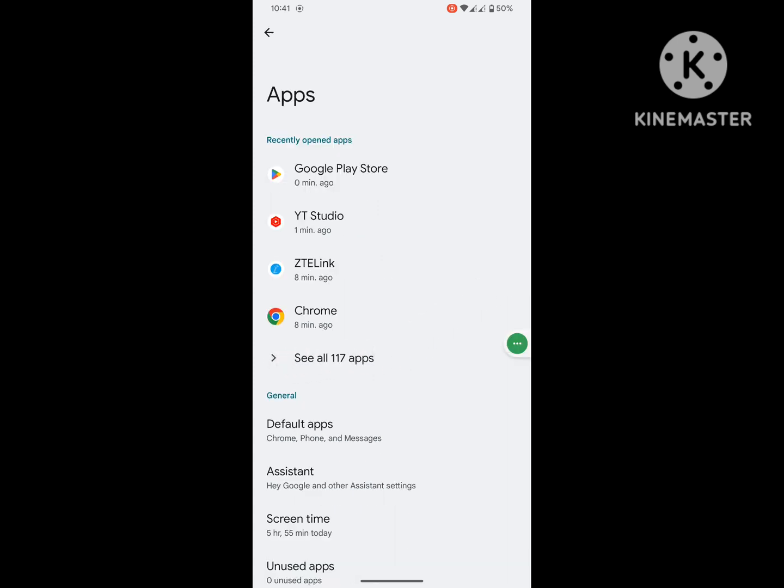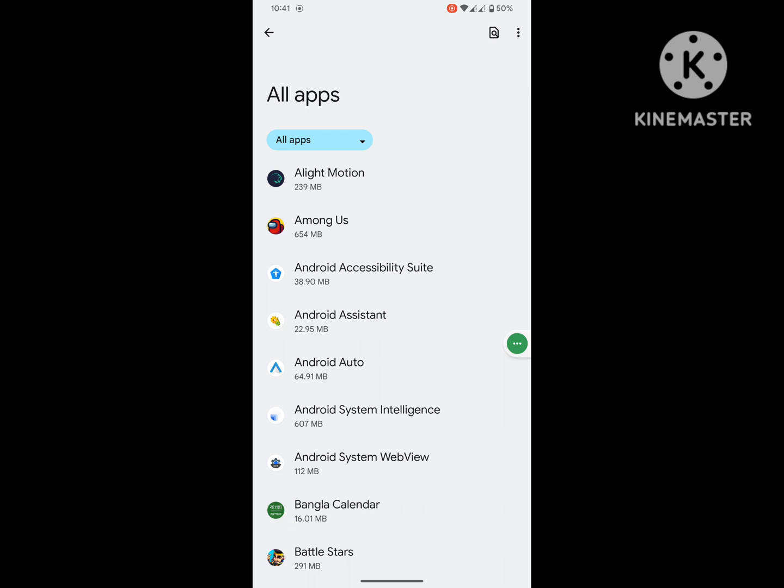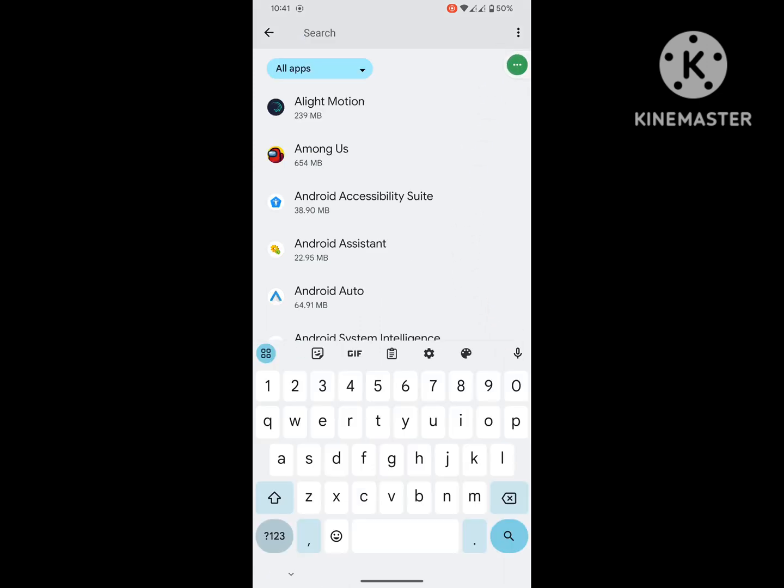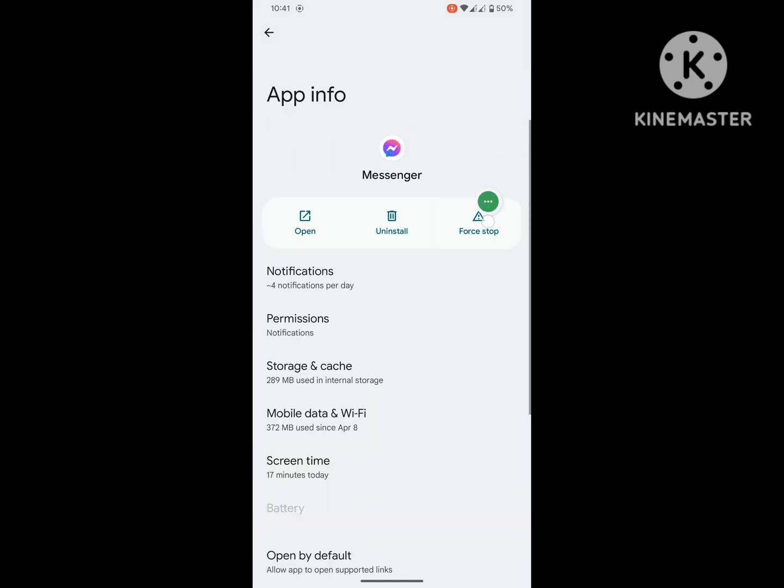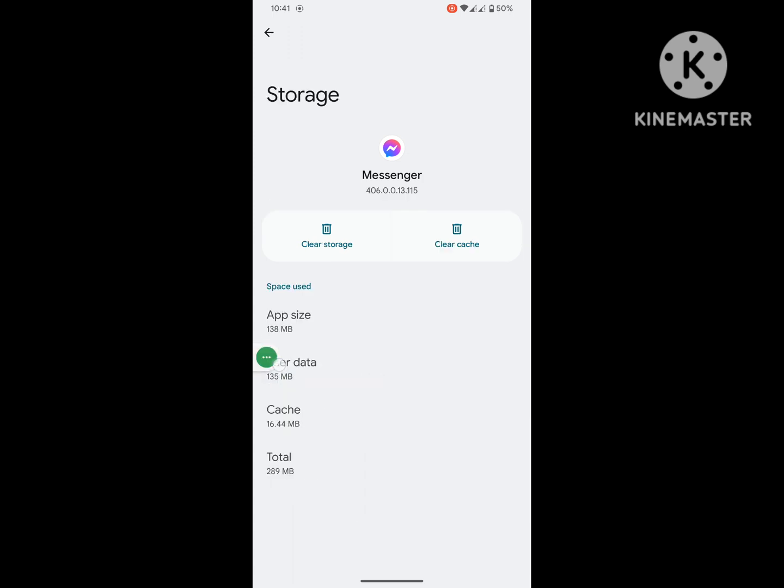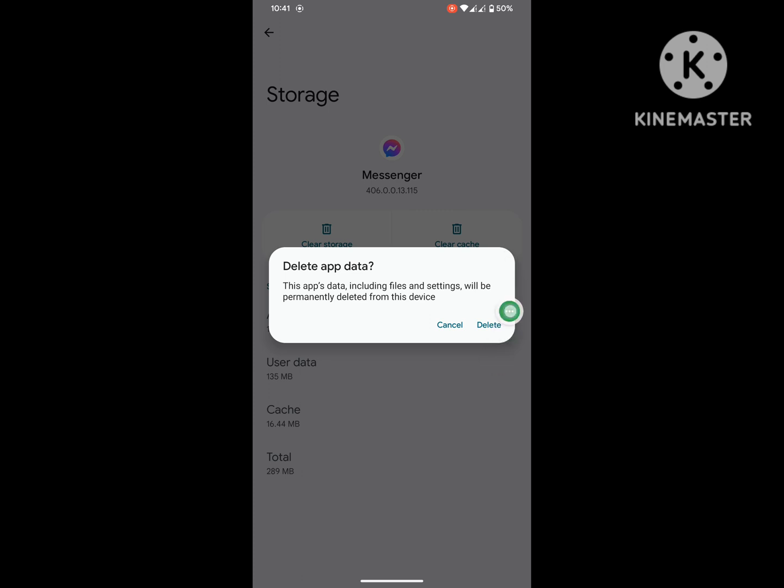Now search for Messenger app, click on Messenger, click on Storage and Cache, and click on Clear Storage. You can force stop.